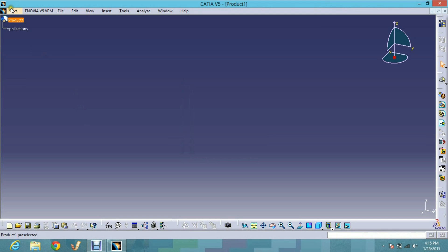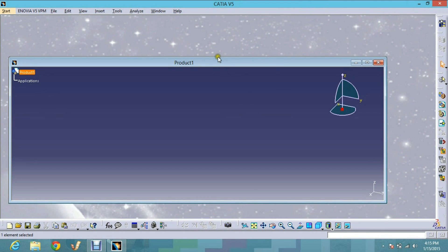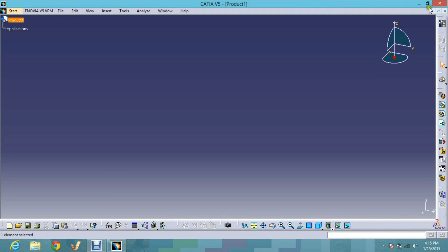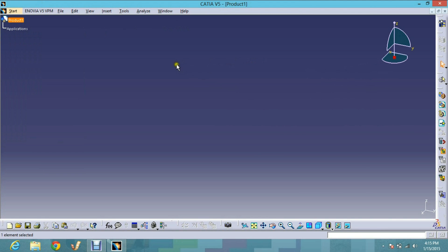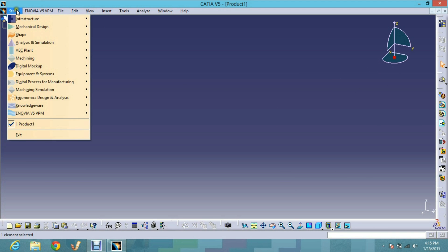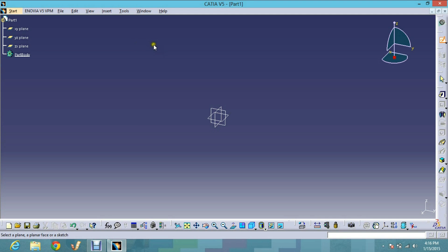When you start CATIA, as I told you in the first video, it is an inactive dock showing Product 1. We change it to the active dock by opening a workbench. Here we are dealing with the Sketcher workbench, so we go to Start > Mechanical Design > Sketcher.